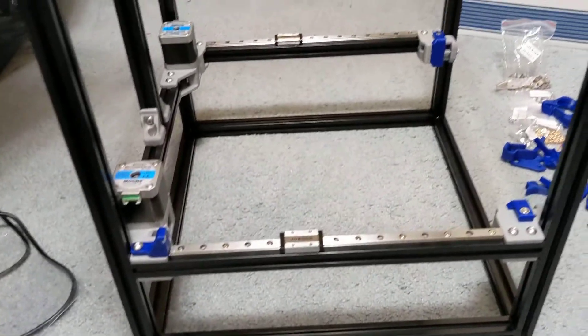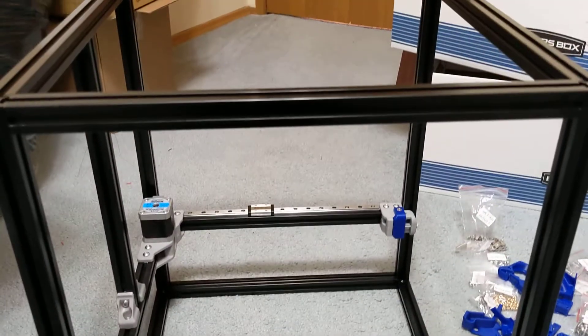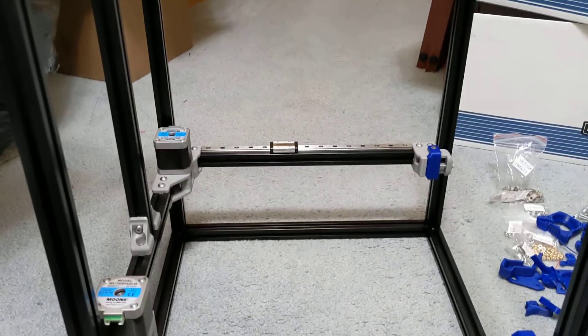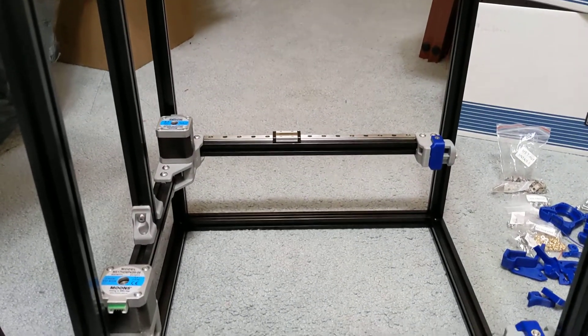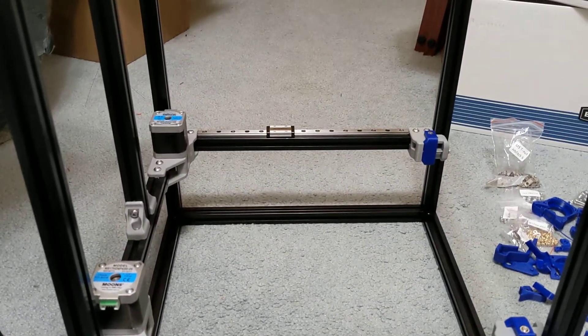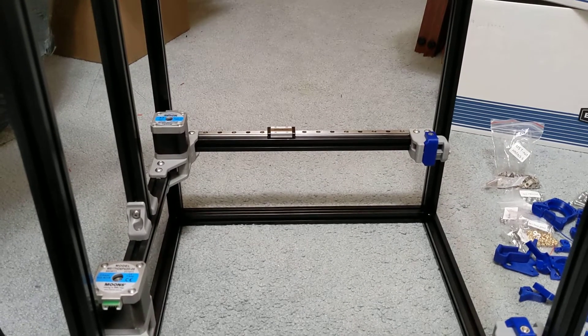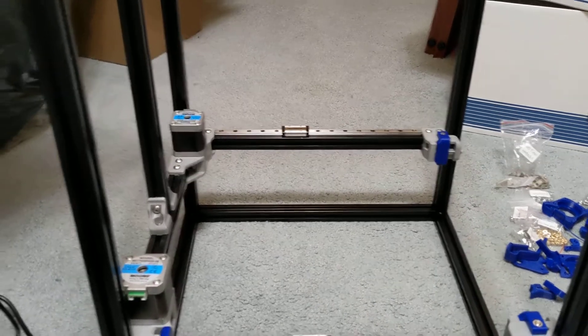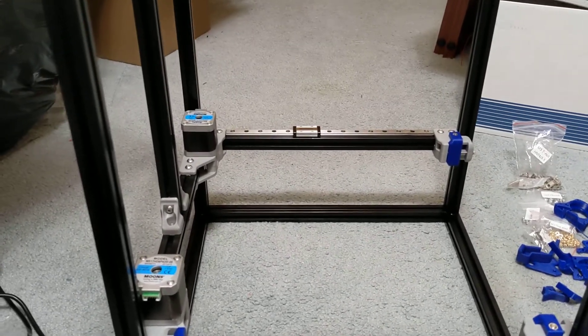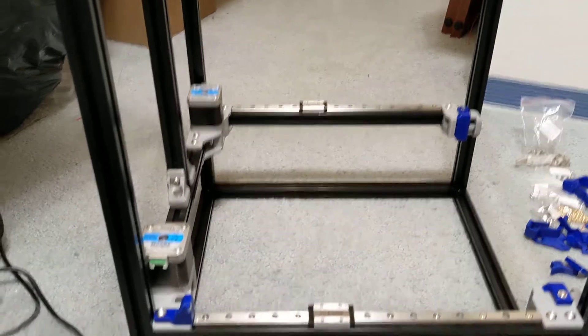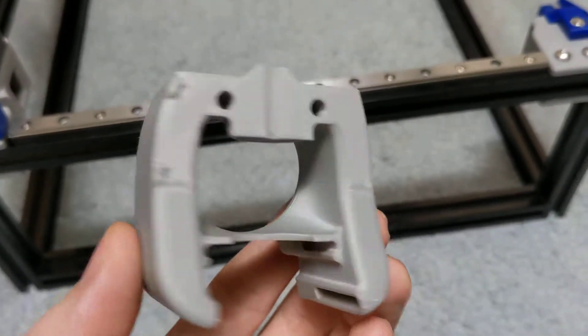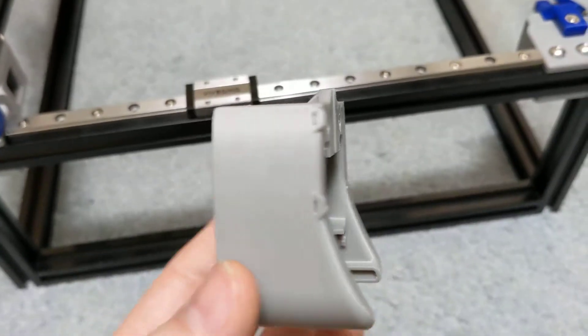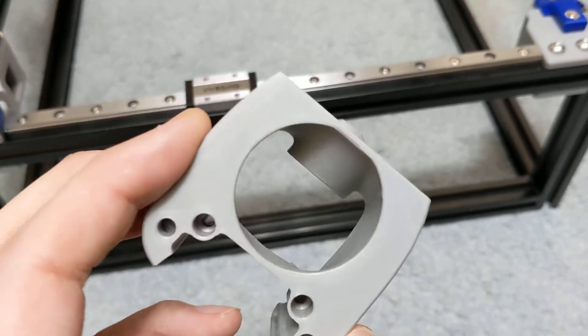So for printed parts, I don't have the ability to print ABS, so I sourced printed parts from a Canadian retailer called Sparta 3D, and they have phenomenal print quality. I'll showcase a couple prints here that they did. Very nice print quality.